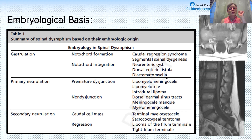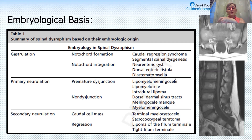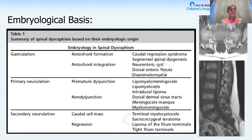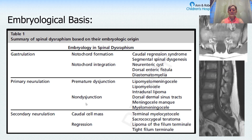In my career I've only seen one child with segmental spinal dysgenesis, where just in the middle of the thoracic cord it didn't develop — and that can be devastating for a child. From a notochord integration abnormality, you can also have split cord malformation, which can lead to different cysts seen within the cord. These are very uncommon.